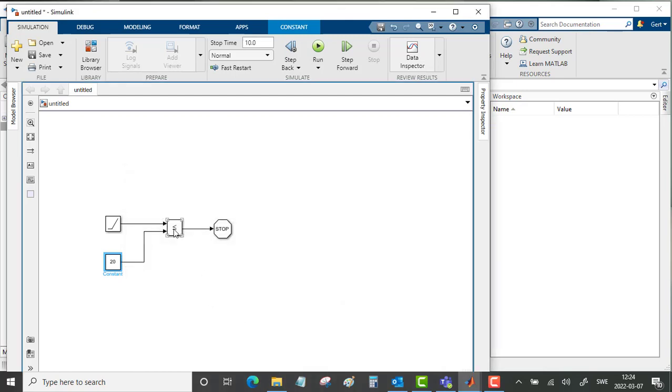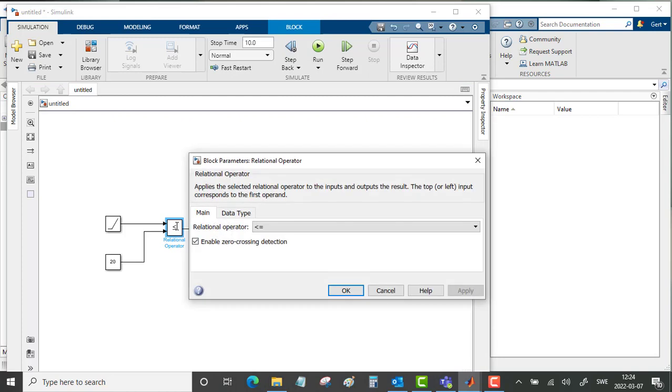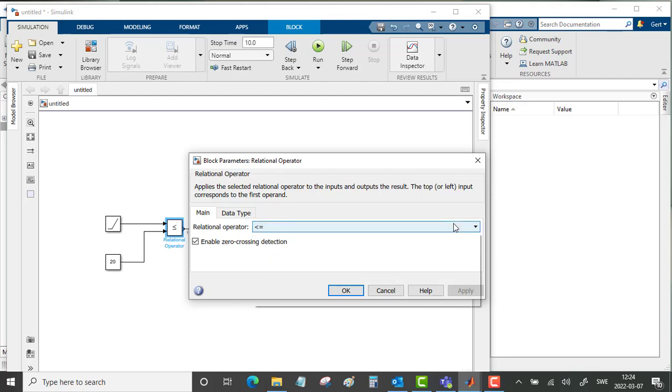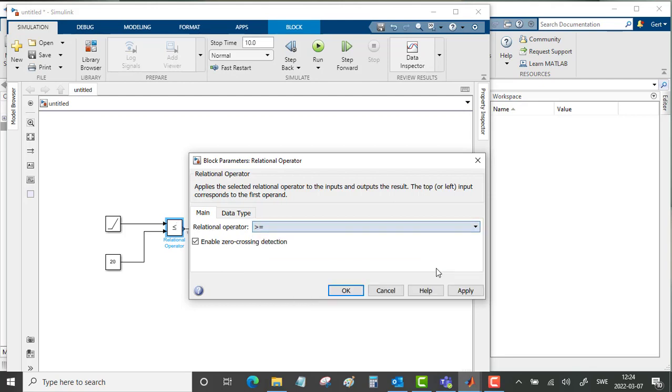Then we want the operator block to work in the way that when the ramp reaches 20, the simulation should stop. So this must be larger or equal to.